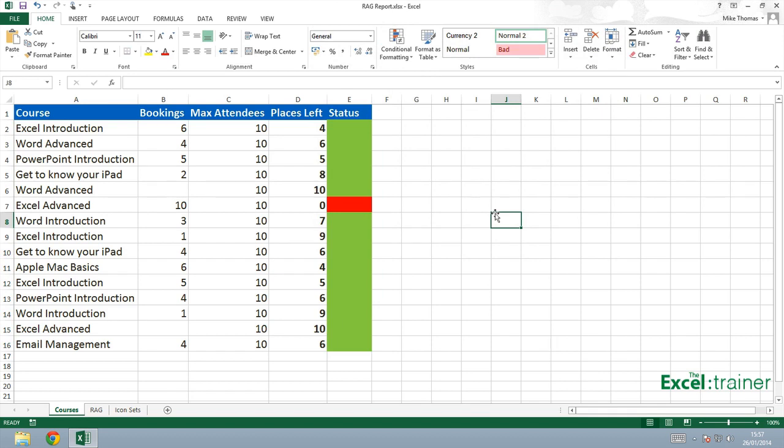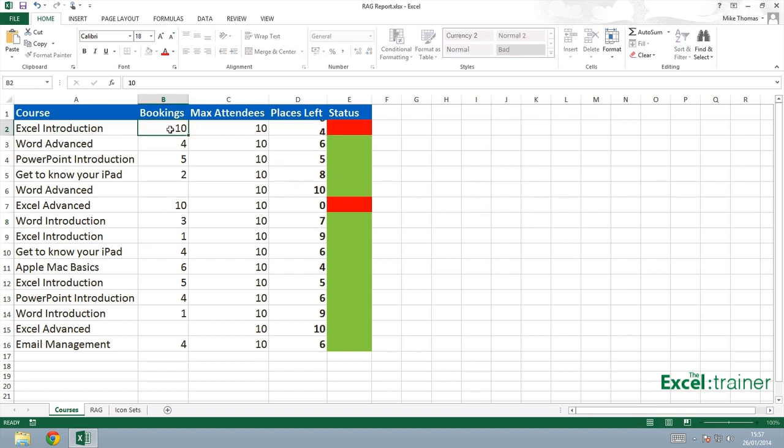Now to show you how it will change. Let's imagine that four more people book onto this Excel introduction course. So now we've got 10 bookings on that course. And because B equals C, it automatically changes that to red.